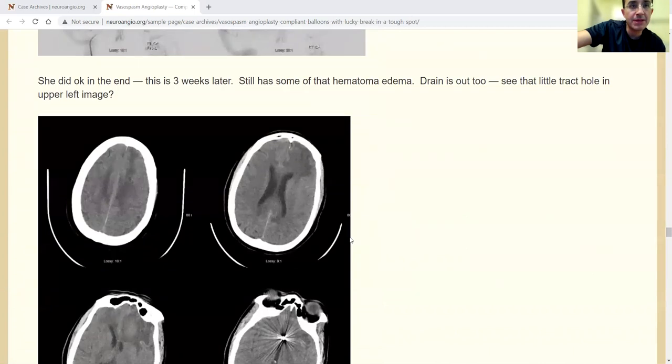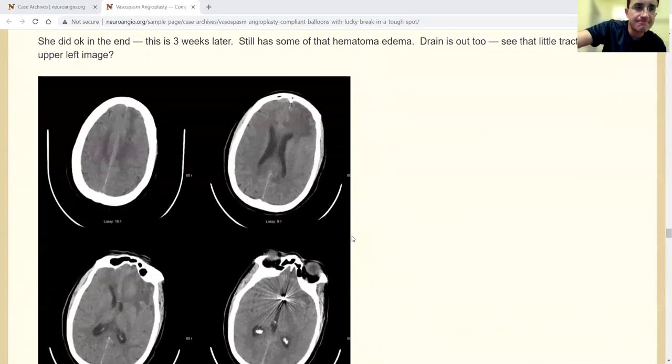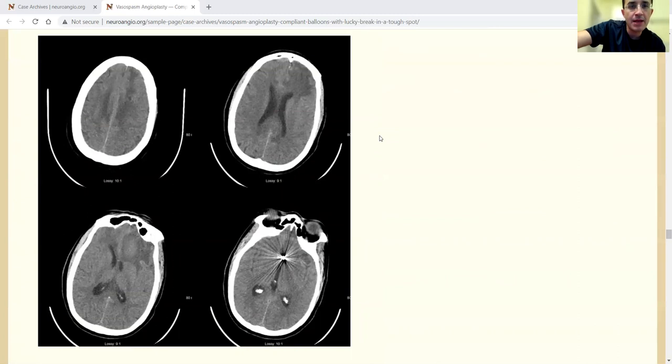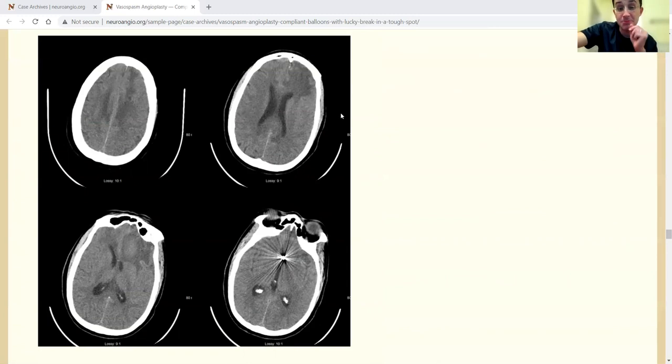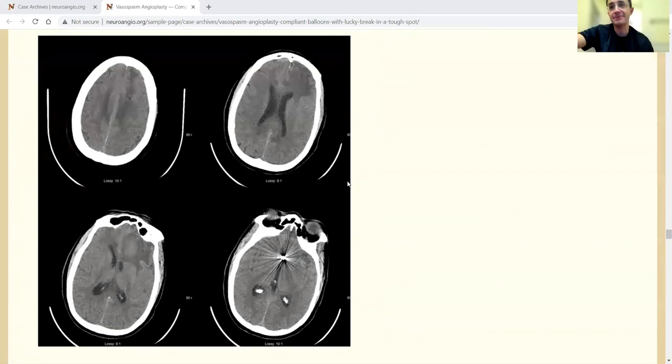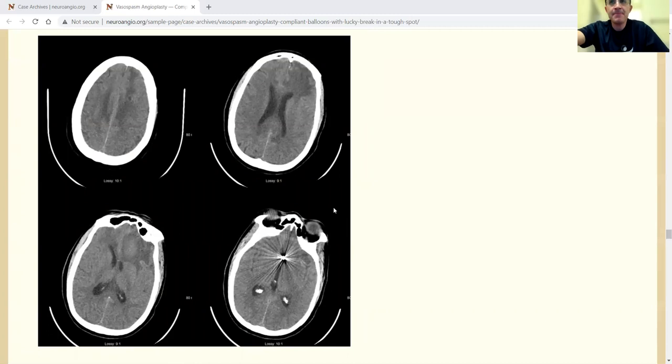This is a few weeks later, complicated course. Still hematoma is resolving here. The drain's been removed. This is like a little hole where the drain used to be. So this person is no longer drain dependent, which is awesome. And recovering.